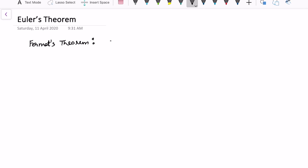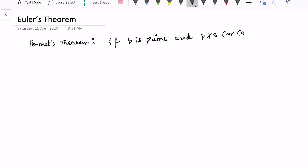Fermat's theorem states: if p is a prime and p does not divide a — equivalently, the gcd of a and p is equal to 1 — then a raised to the power p minus 1 is congruent to 1 modulo p.